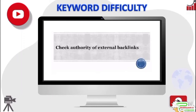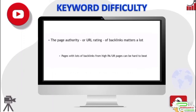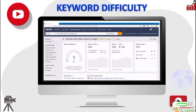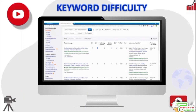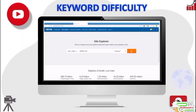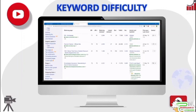The page authority or URL rating of backlinks to a page plays a key role in search rankings. Pages with lots of backlinks from high PA or high UR pages can be very hard to beat. For instance, the number one ranked page for 'best coffee creamer for weight loss' has 11 backlinks, but the highest UR for any page in that backlinks list is only 7 — the rest are a lot lower. By contrast, a highly competitive page may have quite a few linking pages with a UR of more than 50, plus more than 369,000 contextual backlinks — making it extremely hard to compete with.